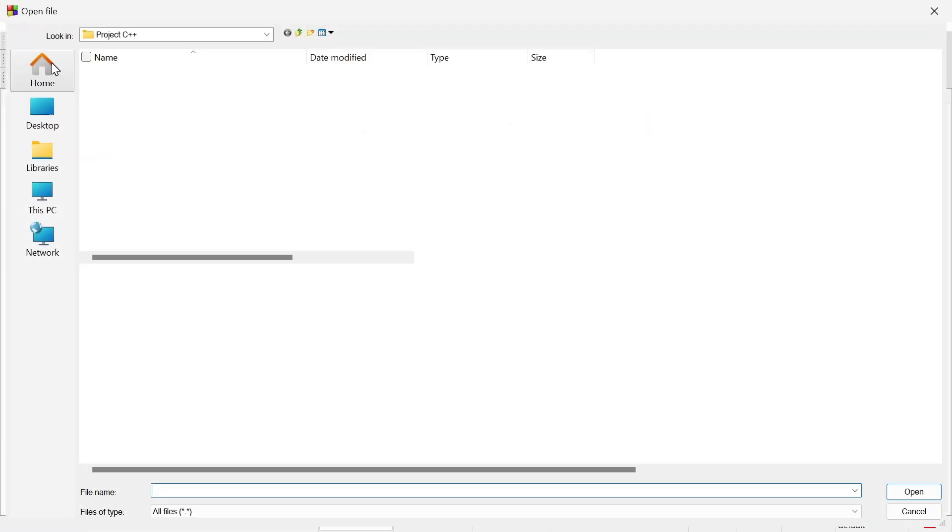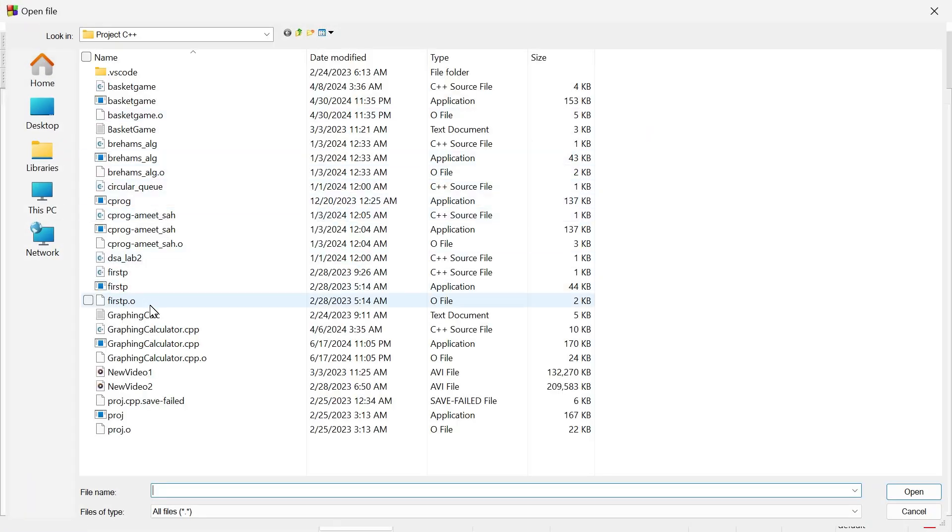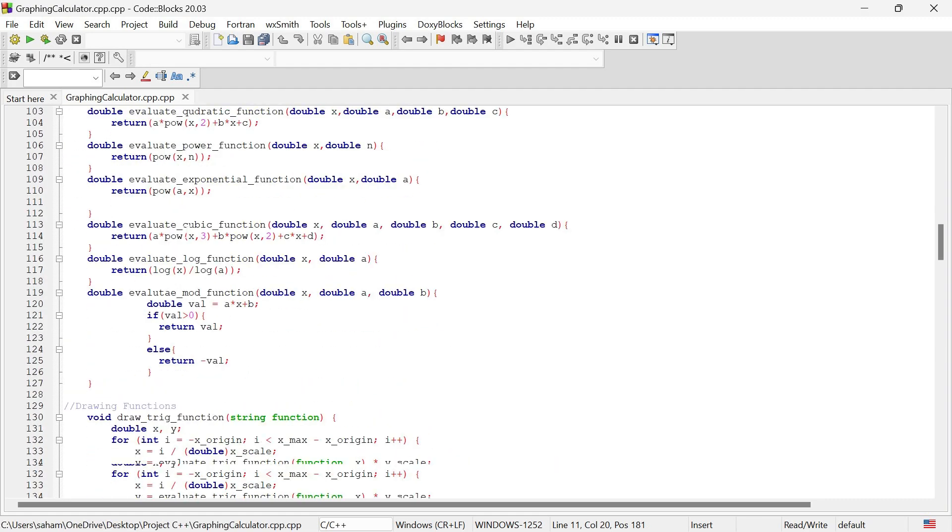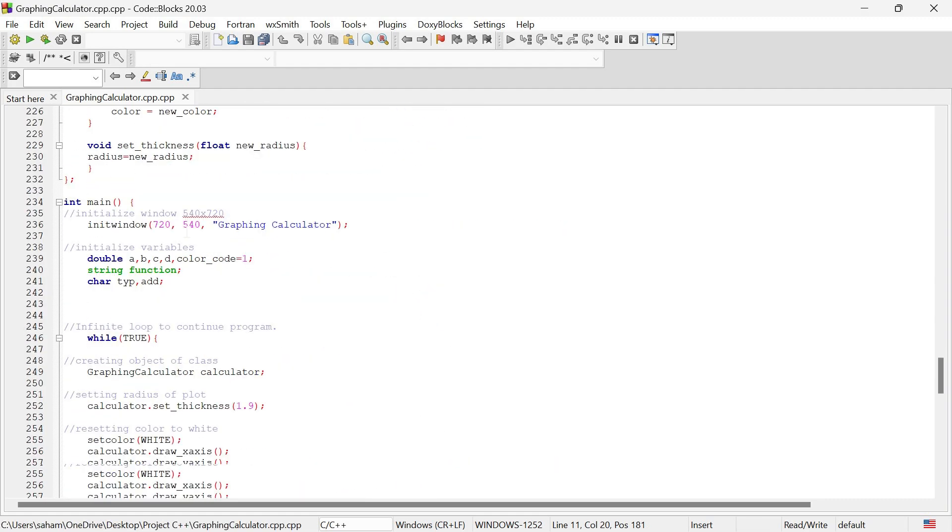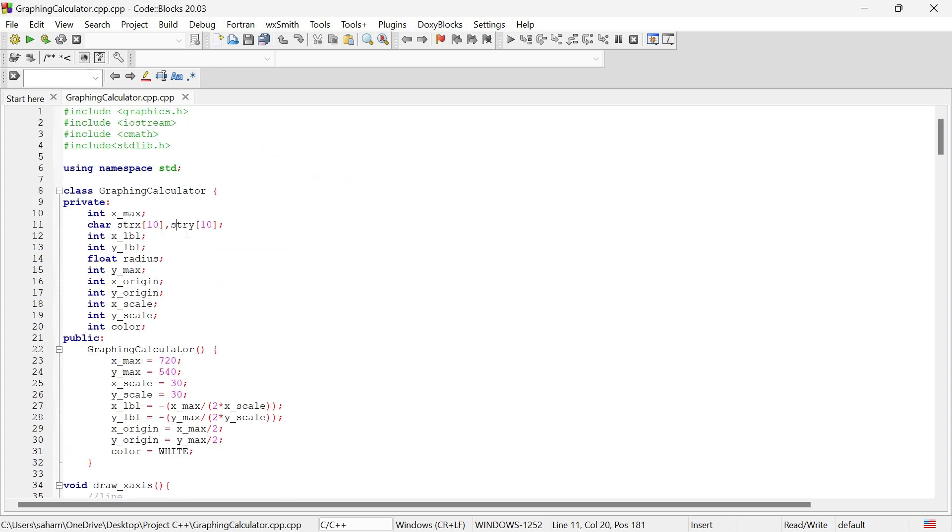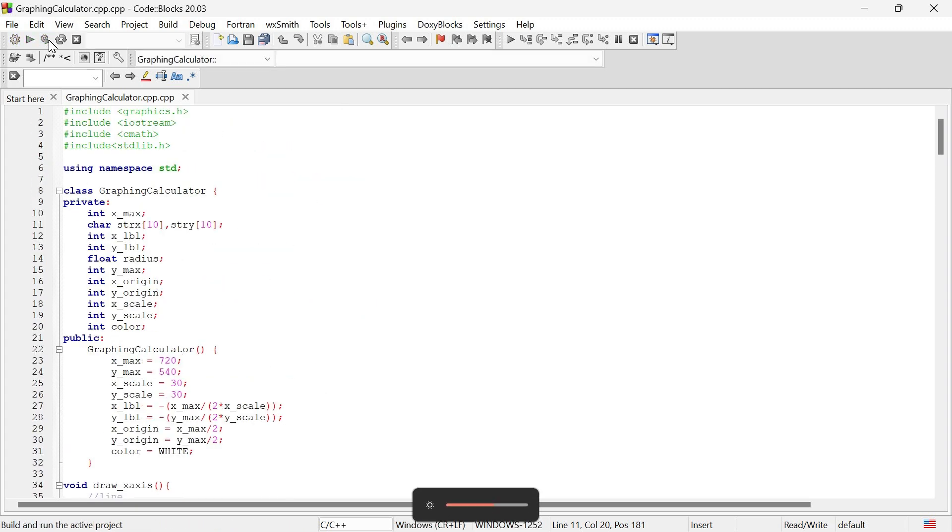Hey everyone, welcome back to my channel. Today I have something really exciting to show you. I thought of sharing this simple graphing calculator I made using the C++ graphics.h library that runs on the console. But first, let's go through the demonstration.